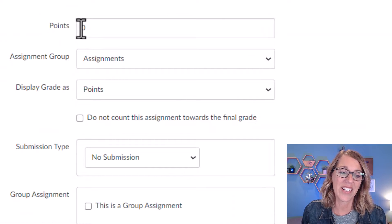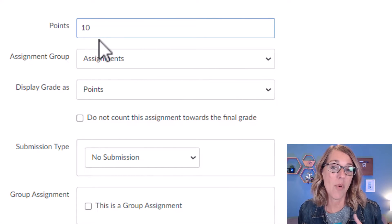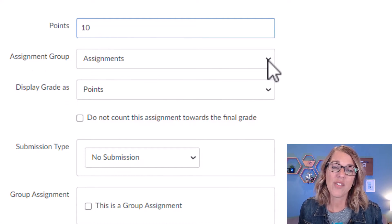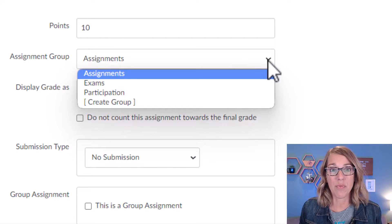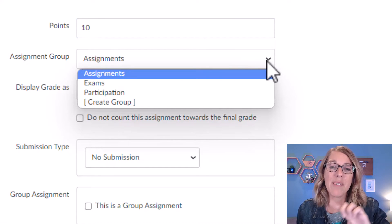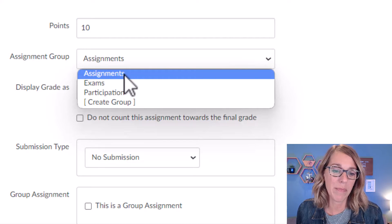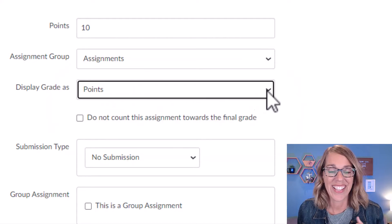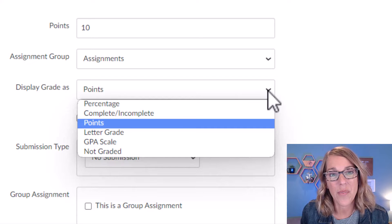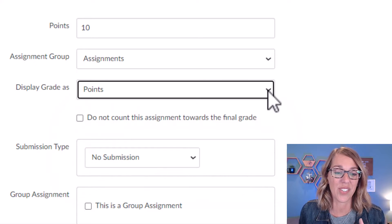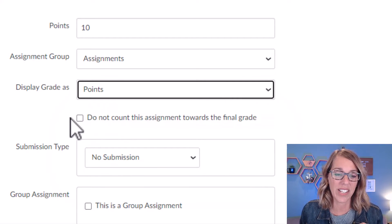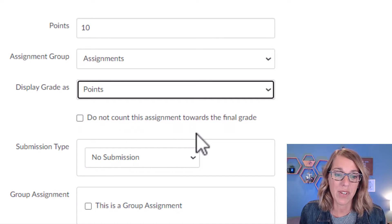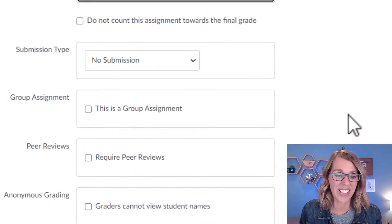Scrolling down here, you can assign how many points this is going to be worth. You can also choose your assignment group, which you would need to set up ahead of time through your Assignments tab. I'm going to leave this one in Assignments. It also gives you some options of how you want to display the grade to your student. I'm going to leave it as points. You don't need to count it towards the final assignment grade, but I'm going to do that.